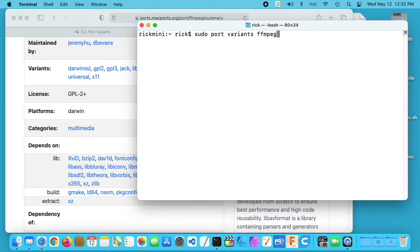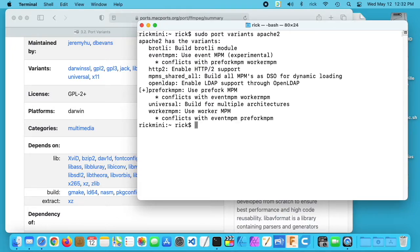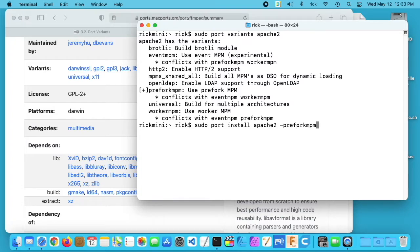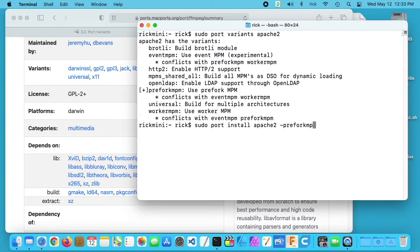Let's look at another package, apache2. You could type sudo port install apache2 and then minus pre-fork mpm. This would install the apache package and it would not install the pre-fork mpm.